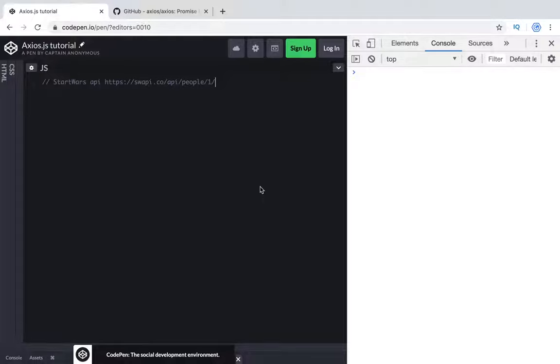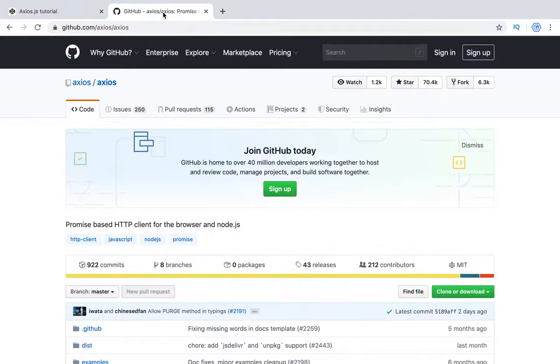Hey all, welcome to TravelSendCode channel. Today in this video we will talk about Axios library. It's a library for making HTTP requests on your backend.